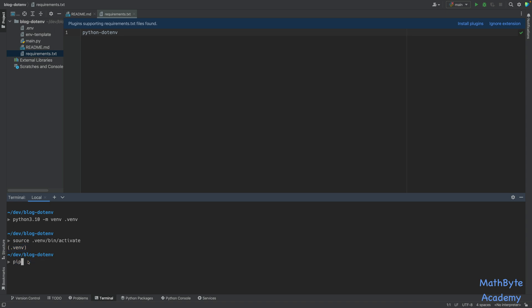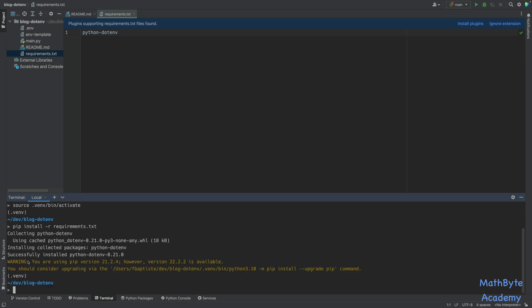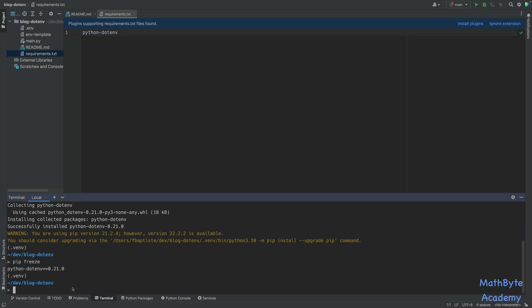And then finally, I'm going to pip install -r from the requirements file. So that's going to install python-dotenv. By the way, if you want to see if something has been installed in your environment, you can do pip freeze. And that will give you the list of everything that's been installed.